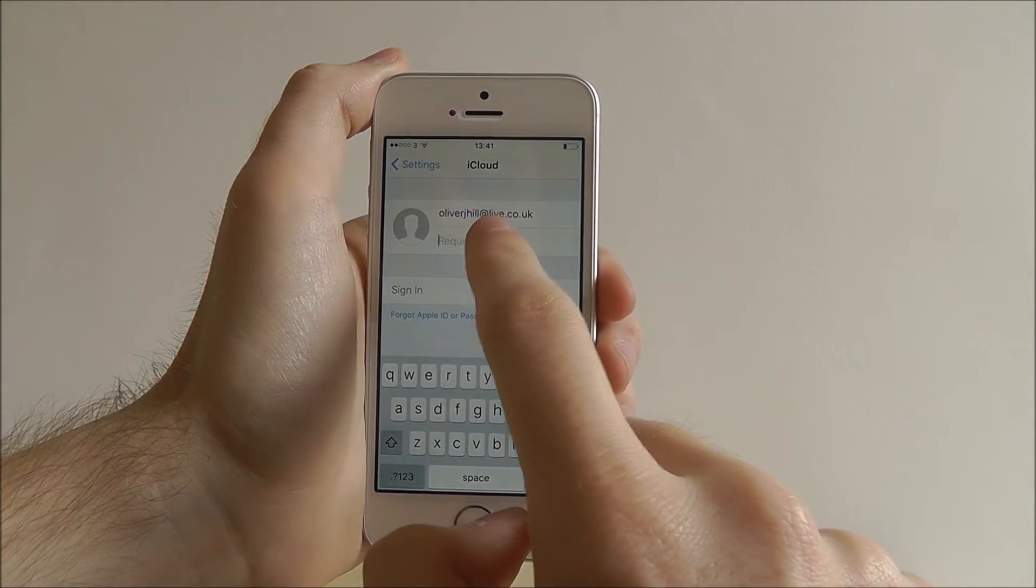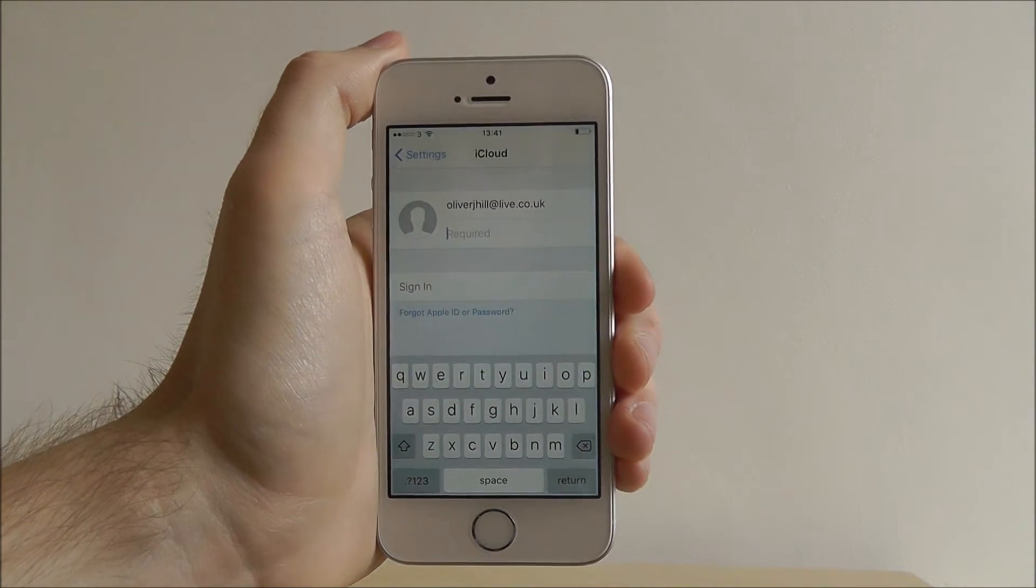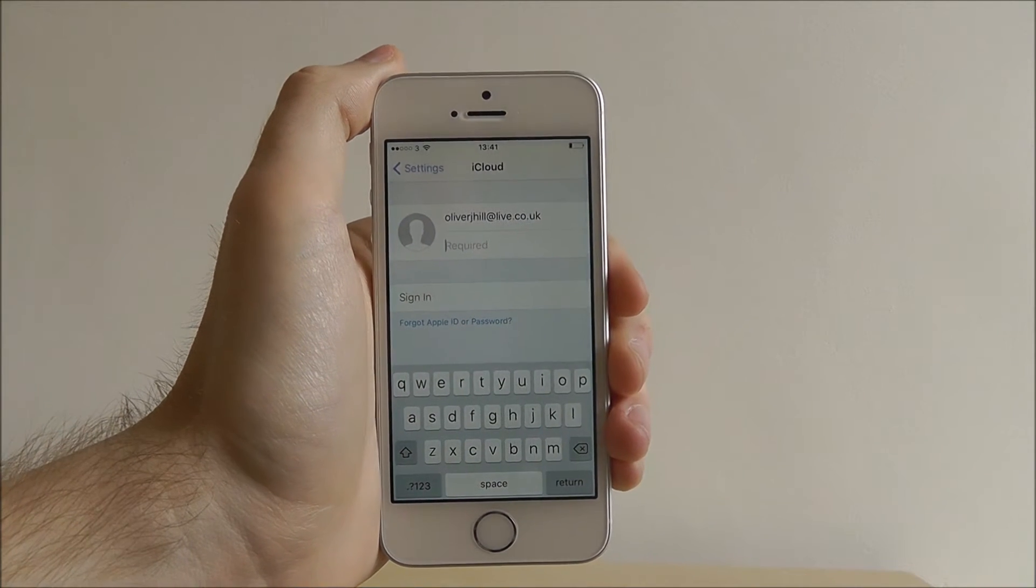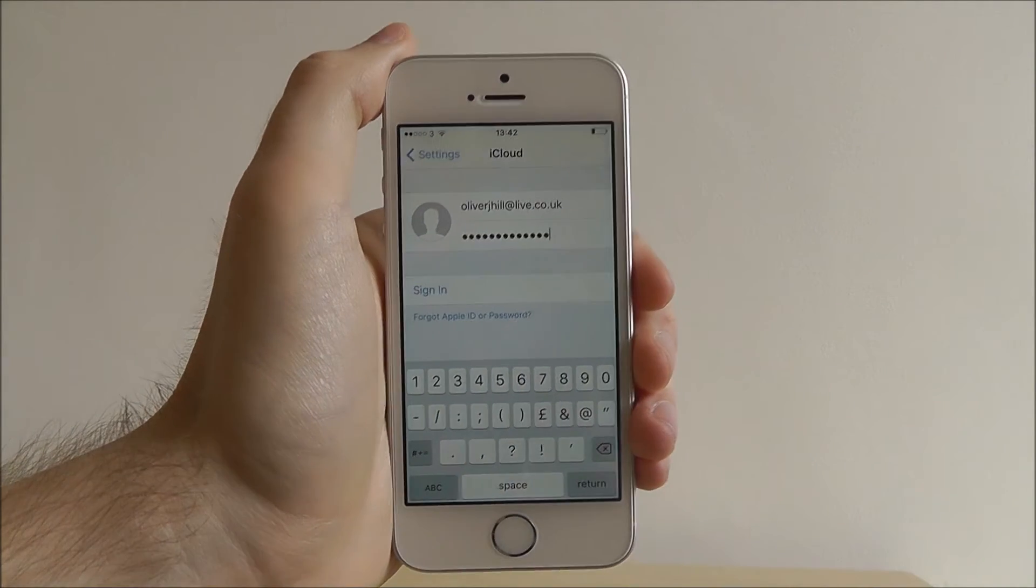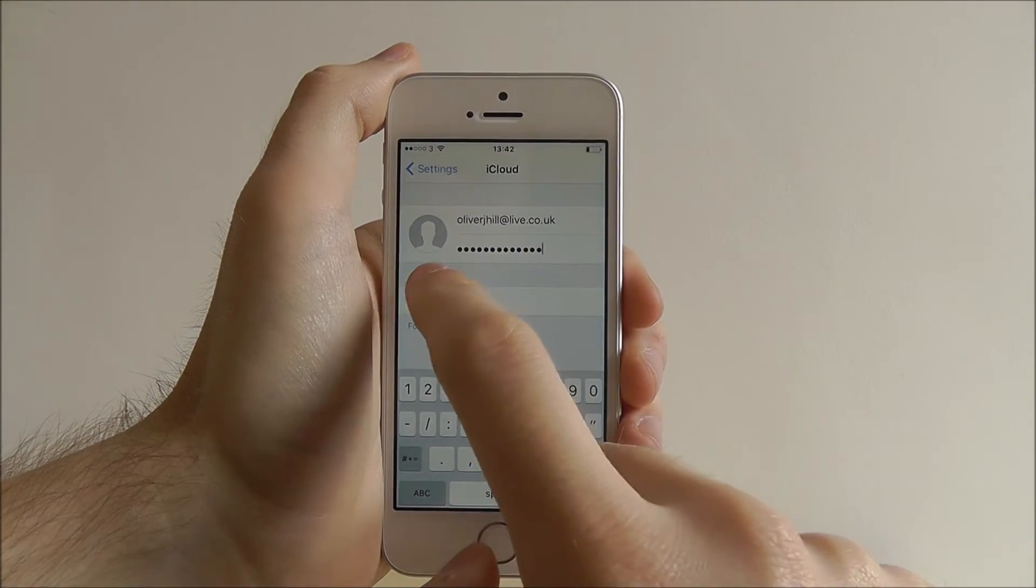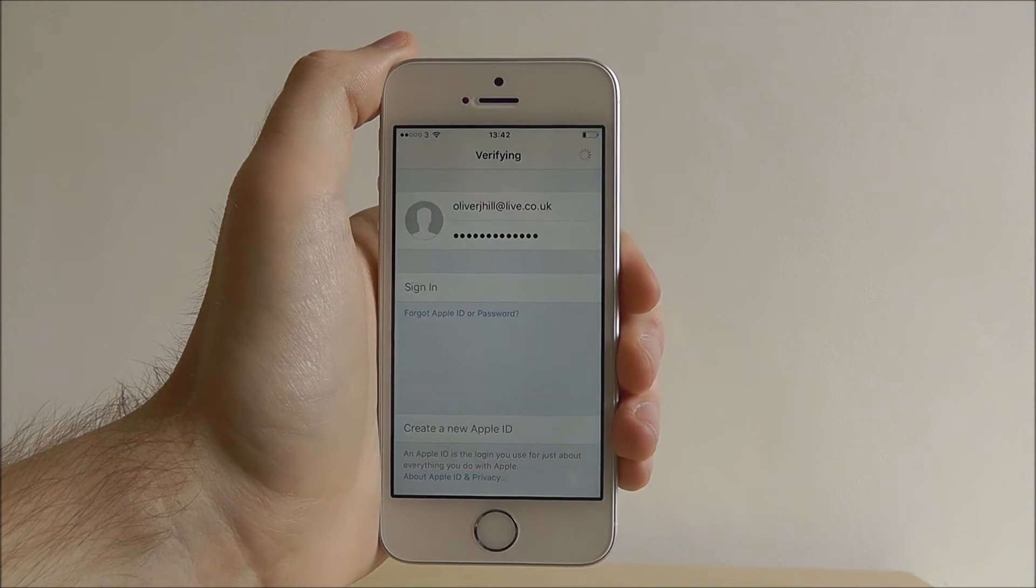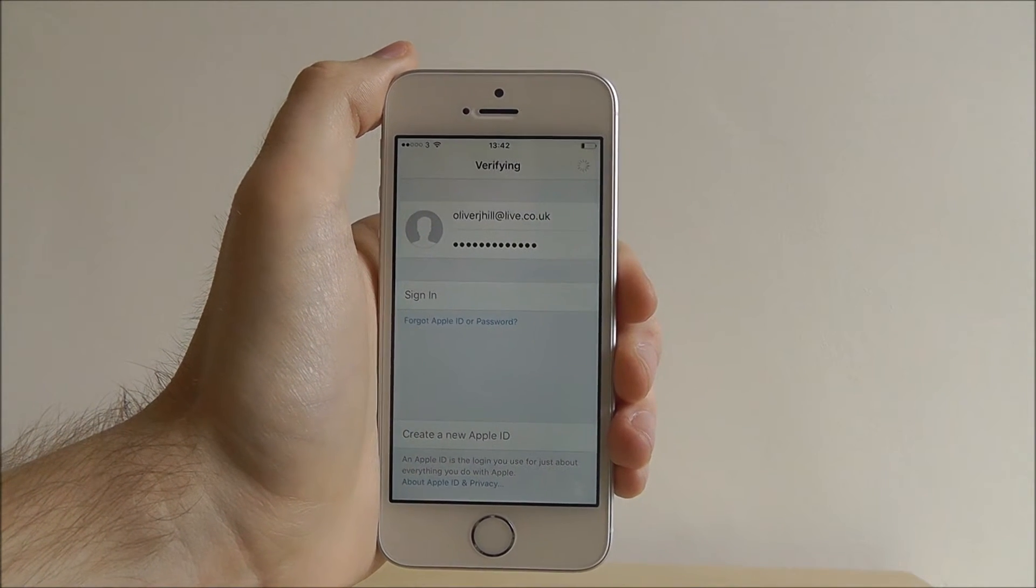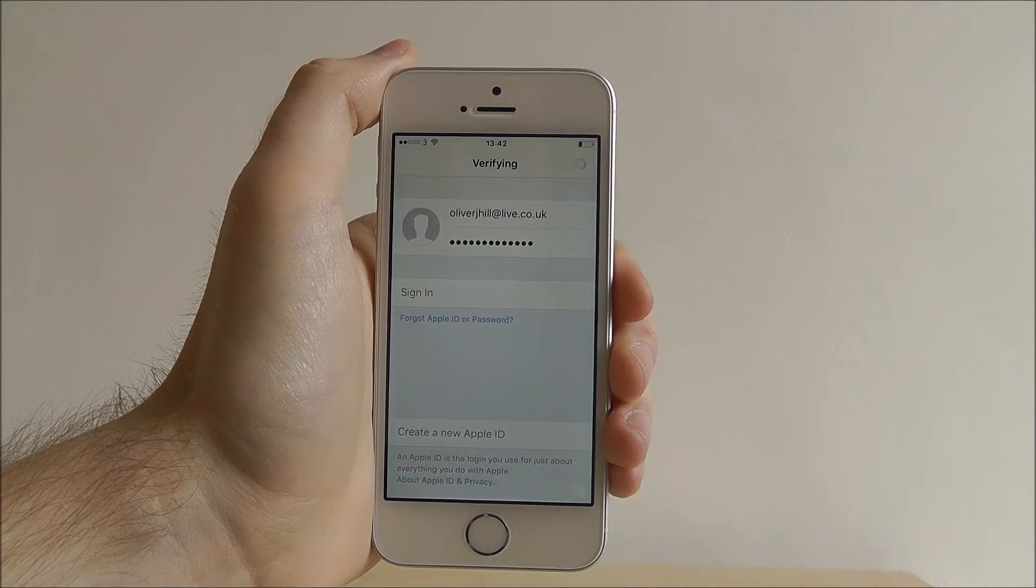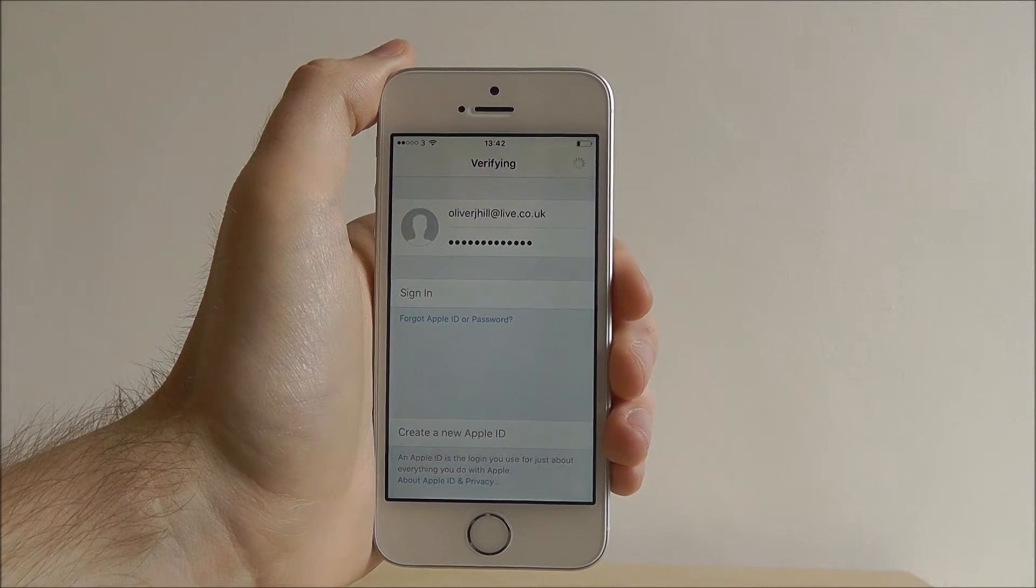And then underneath this you have to enter your password. Now obviously I'm not going to show my password on screen so you're going to see a jump cut. Right, with that entered we can now press sign in. At the top it will verify it and it can take a few seconds to log in, especially if it's your first time using your account.